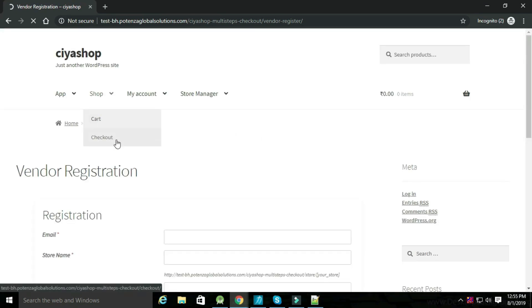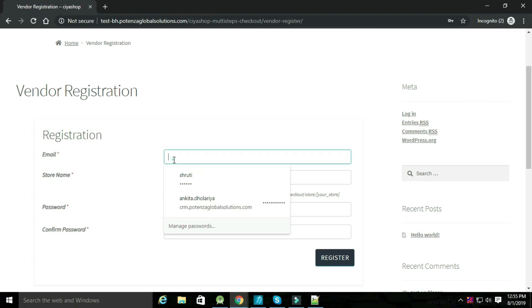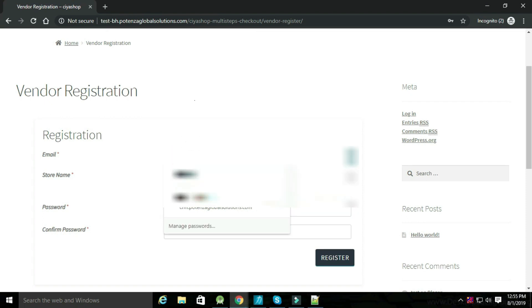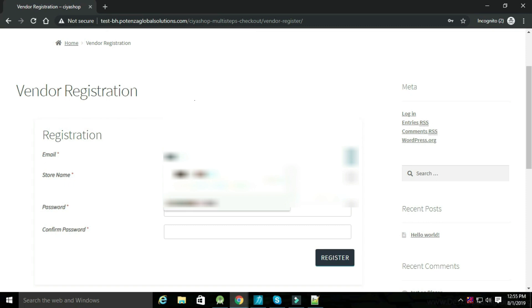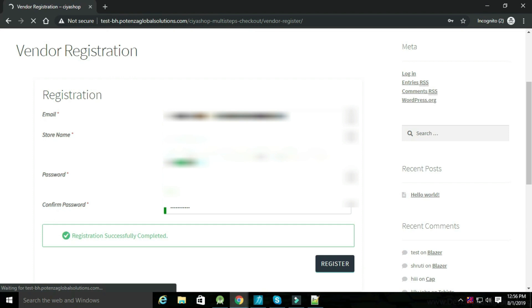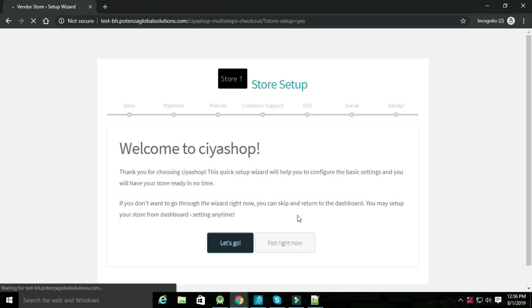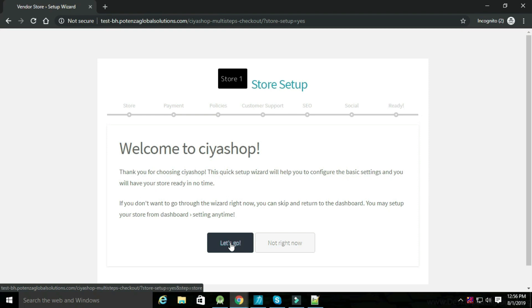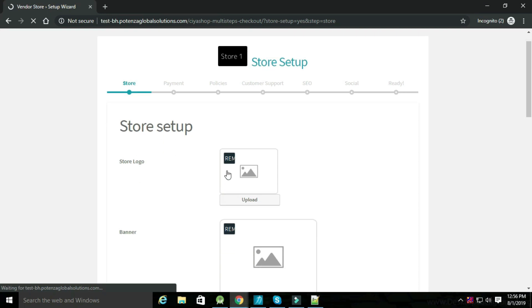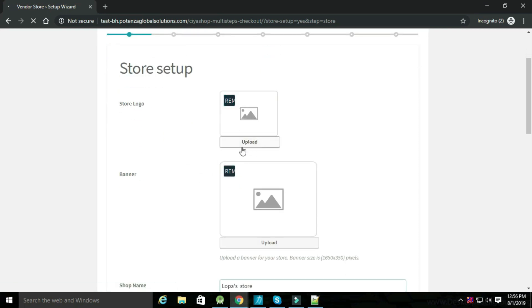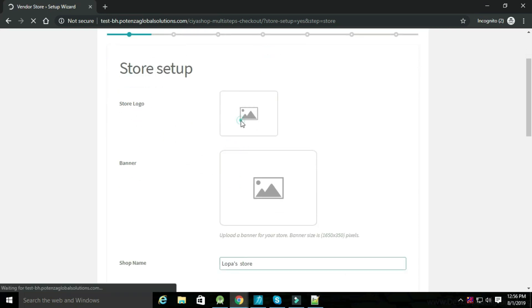Now open the website. Go to the My Account page and register your vendor from here. Extend the store manager and select Vendor Membership. Now set up the store. Click on Let's Go. You can choose a store logo, banner, and add details about your store.